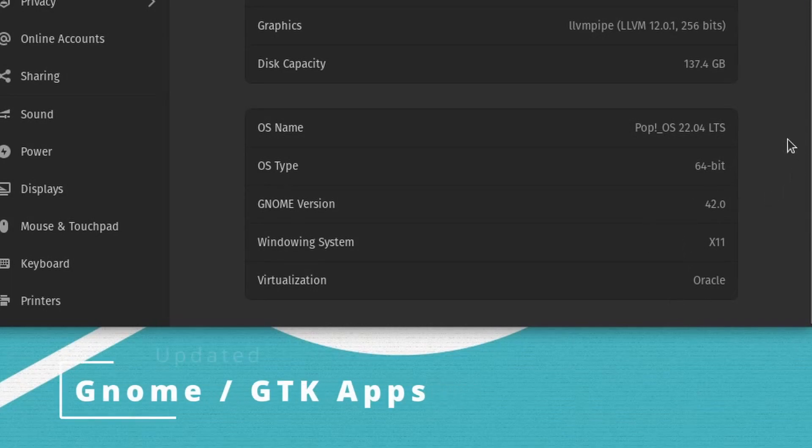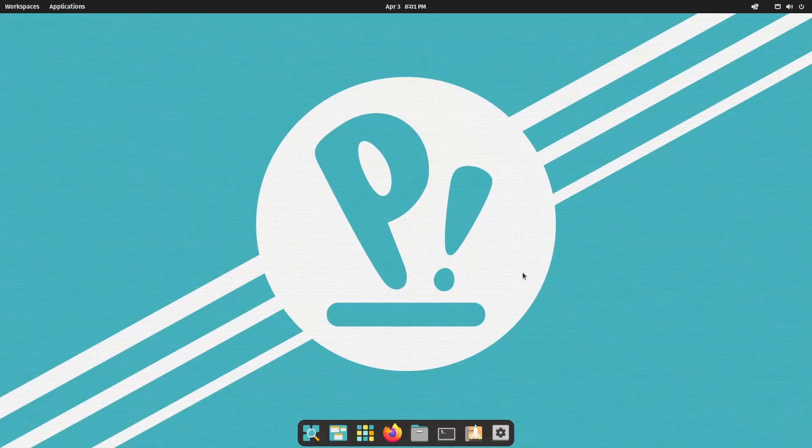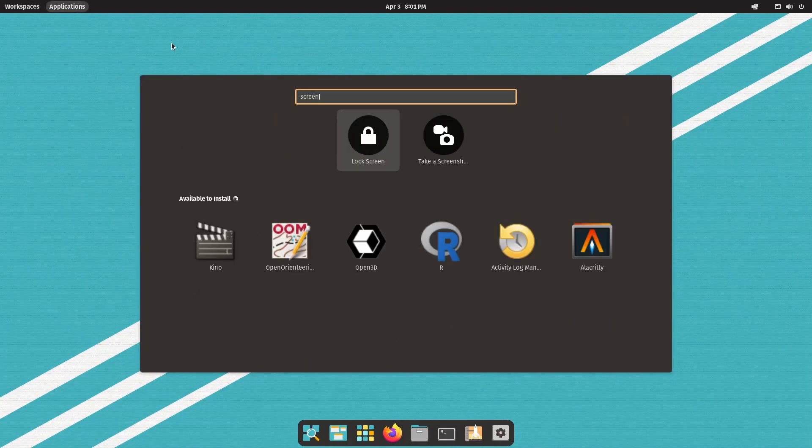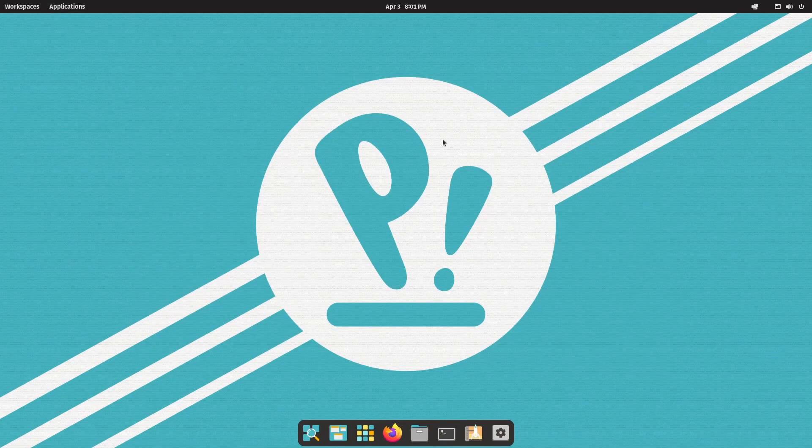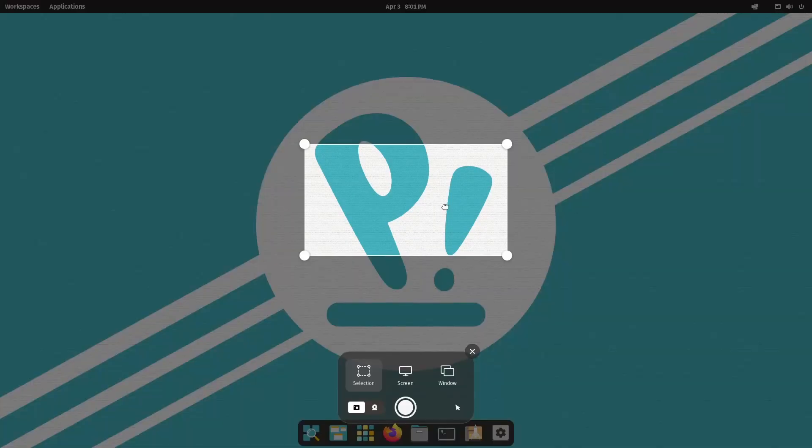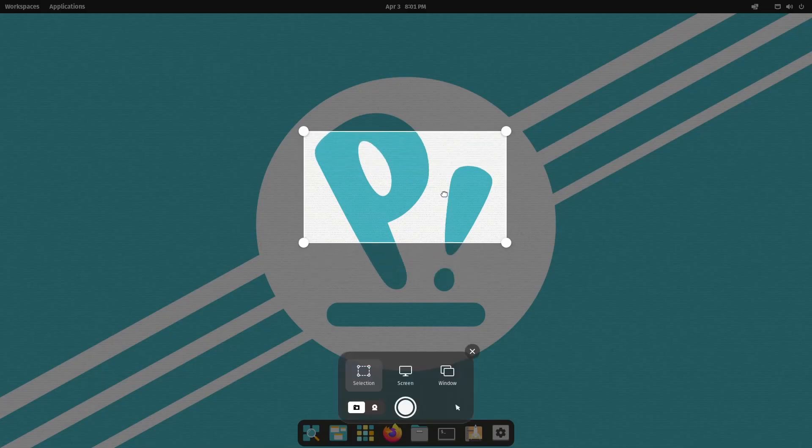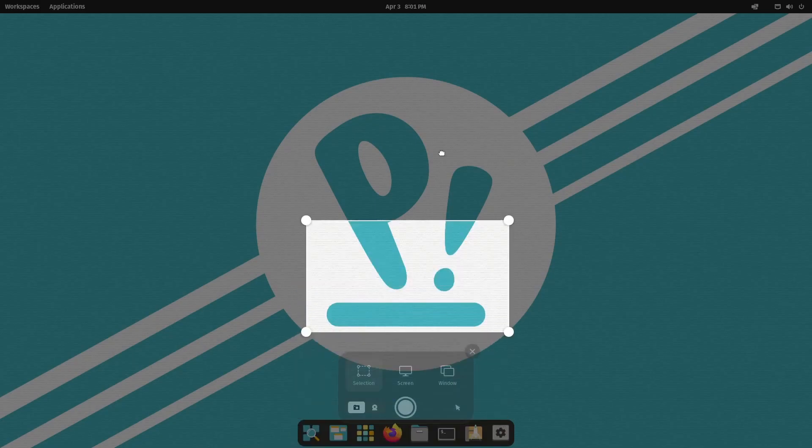So with that comes some updated GTK applications. And in particular, one that I know about is the screenshot tool. So let's see what the screenshot tool looks like. If you just search for screen into search, take a screenshot, and now you have this more modern screenshot tool available to you directly. This comes with GNOME 42 as one of the updated applications.